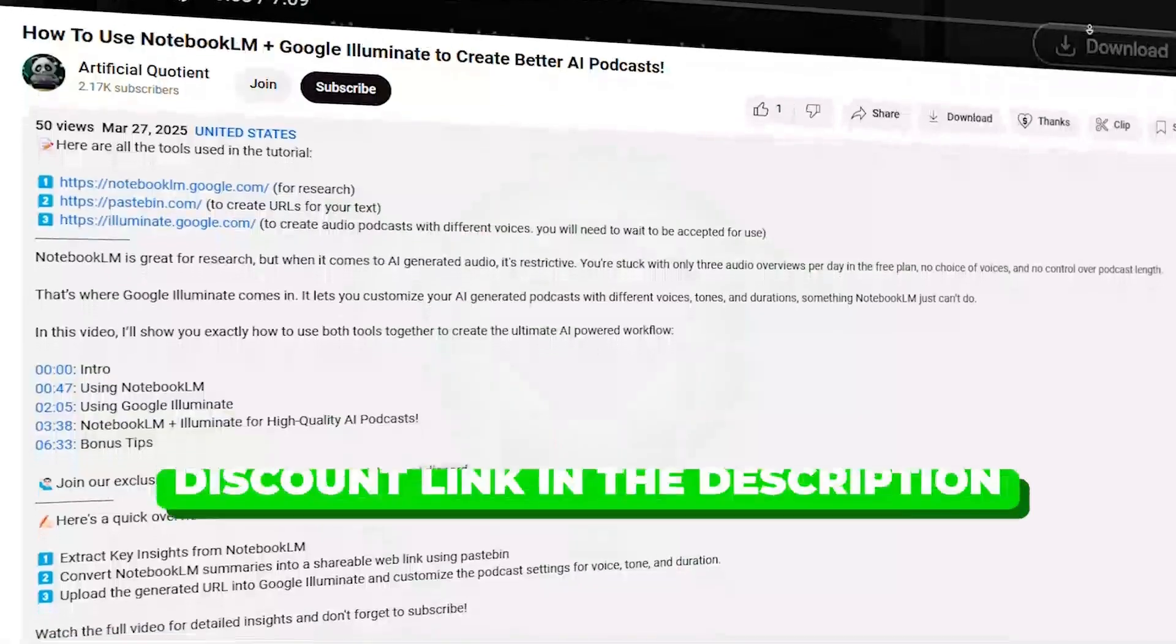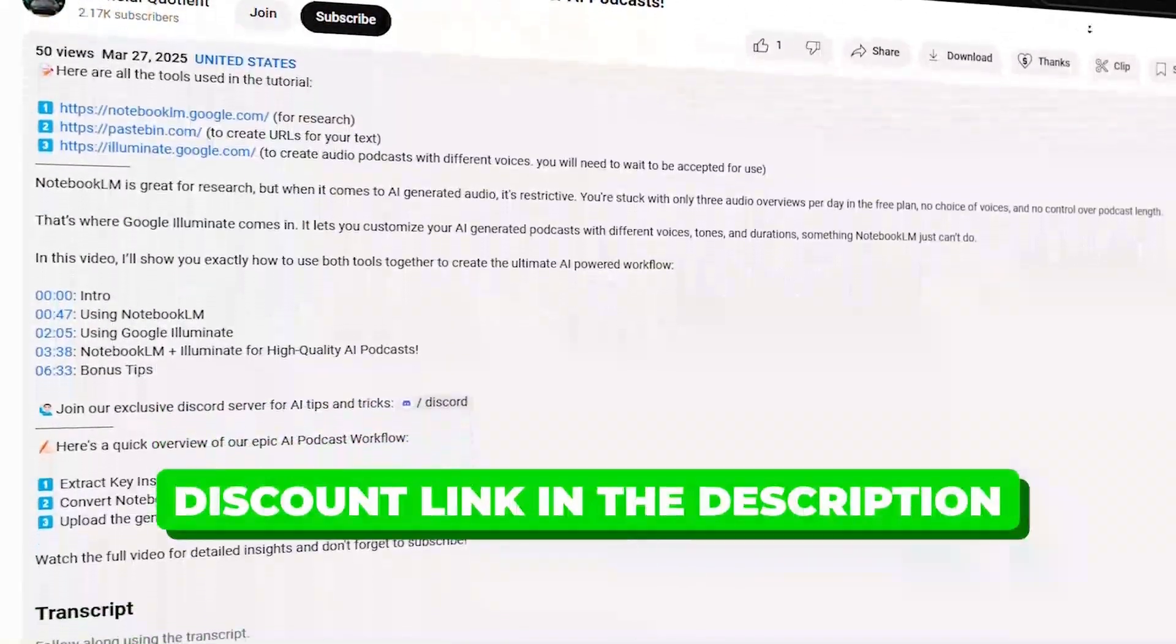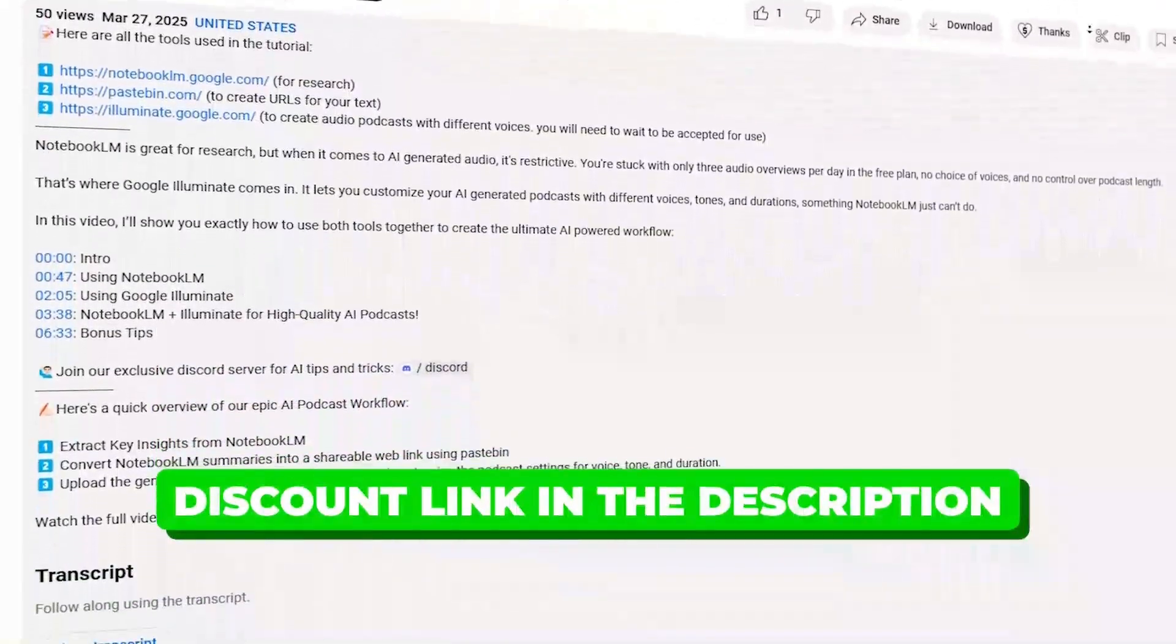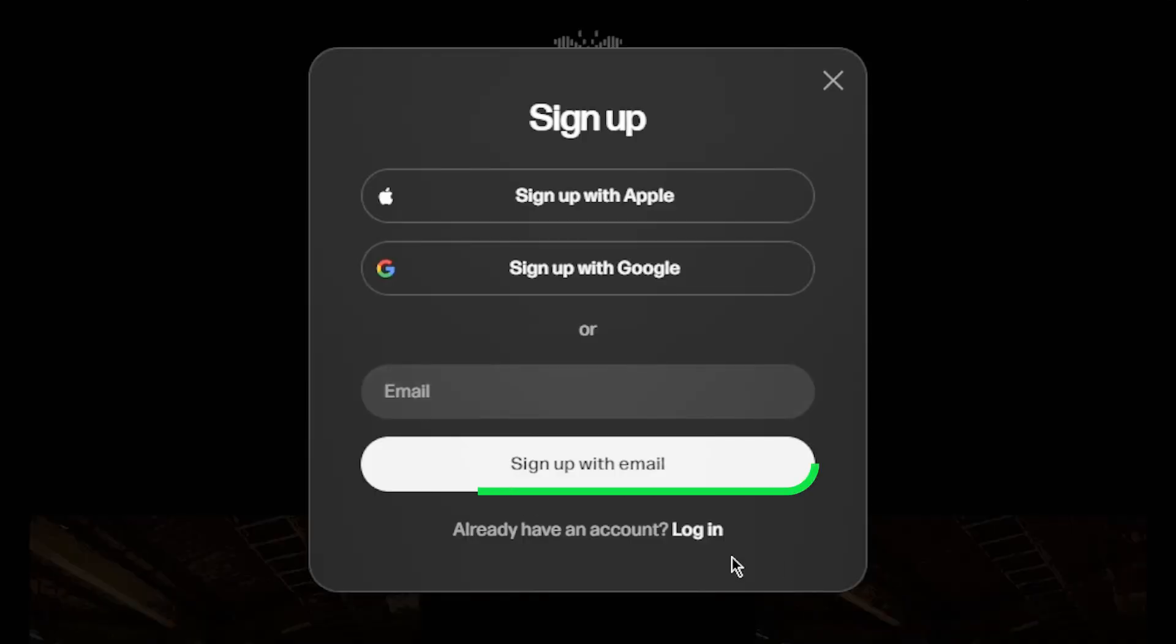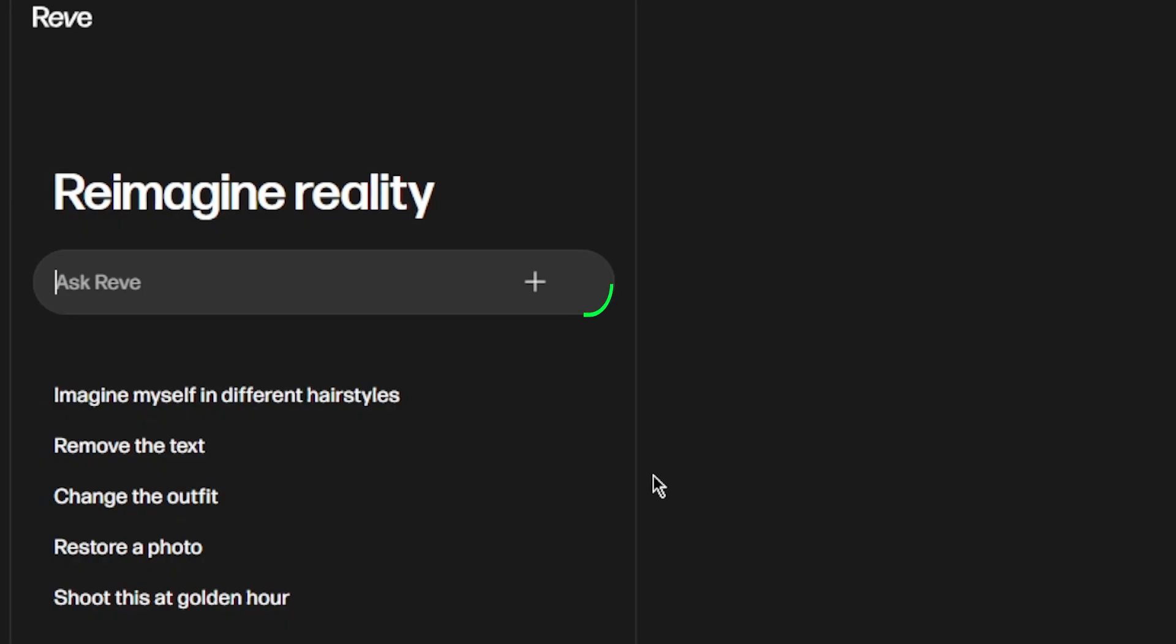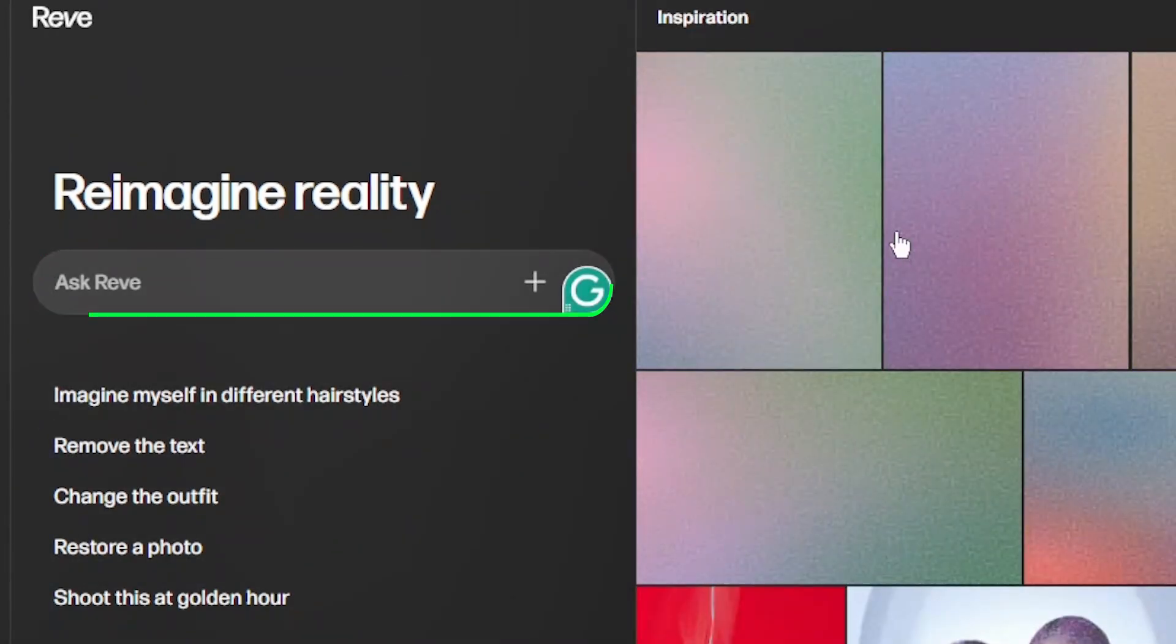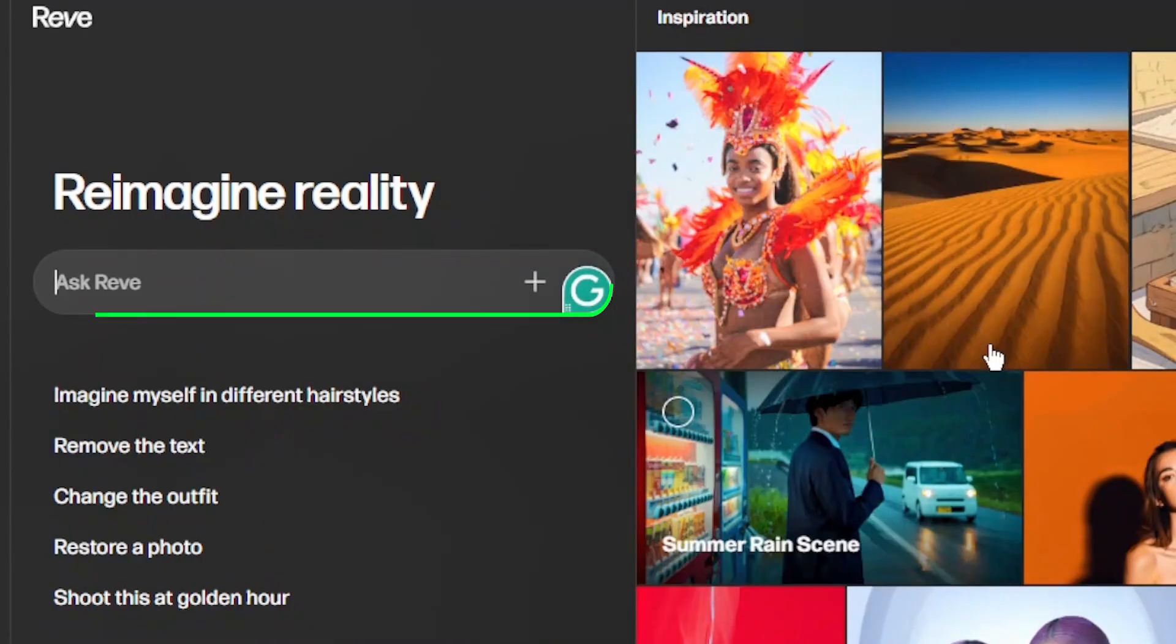You'll find links to all the exclusive discounts in the description below. Once you're logged in, you'll land on your personal homepage. You'll notice a chat box at the left. This is where the magic starts.